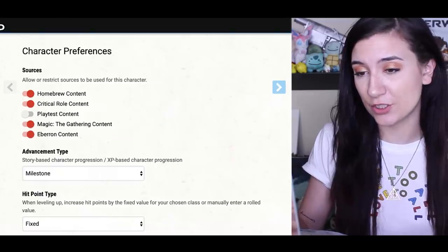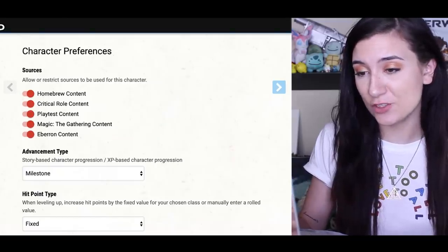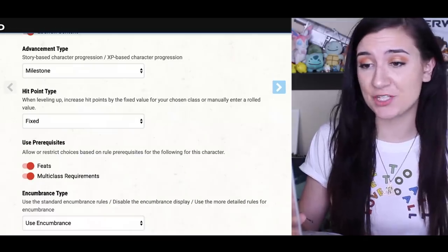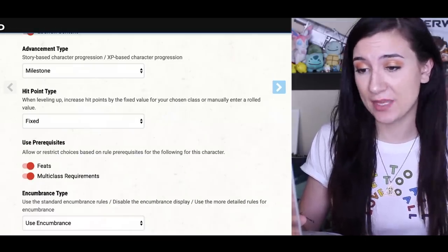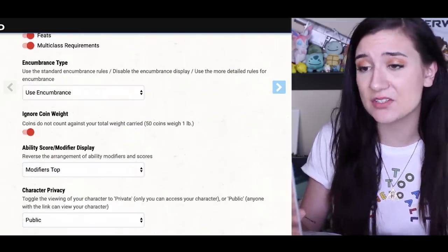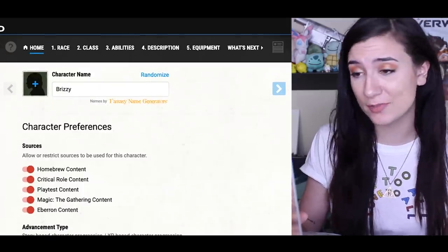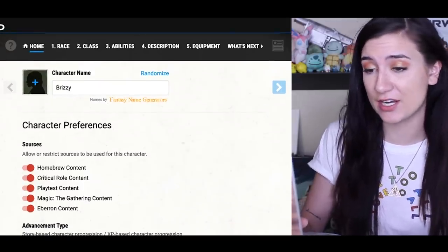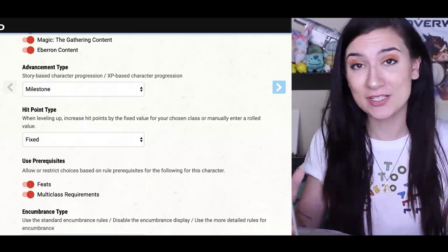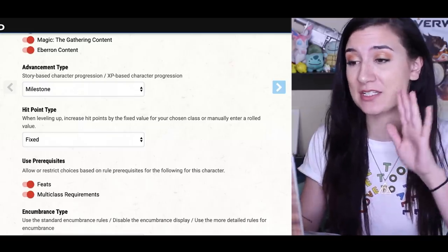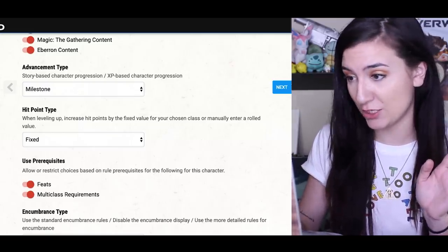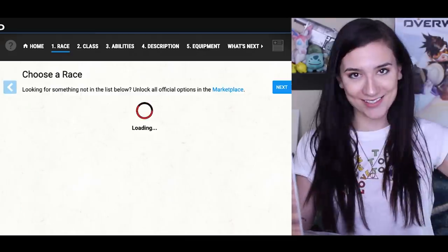For sources, I'm going to turn on everything just so we have all the options. The rest of this first page — advancement type, hit point type, prerequisites, encumbrance — all of this is stuff that you should ask your dungeon master about when you're making your character. But since we're just making a character for fun right now, we're just gonna leave it as is and move on to the next page, which is race.